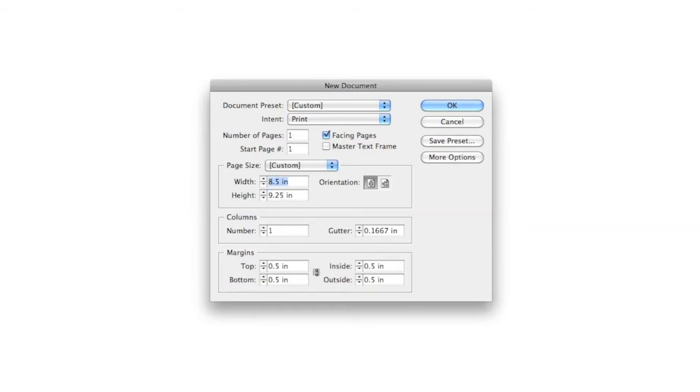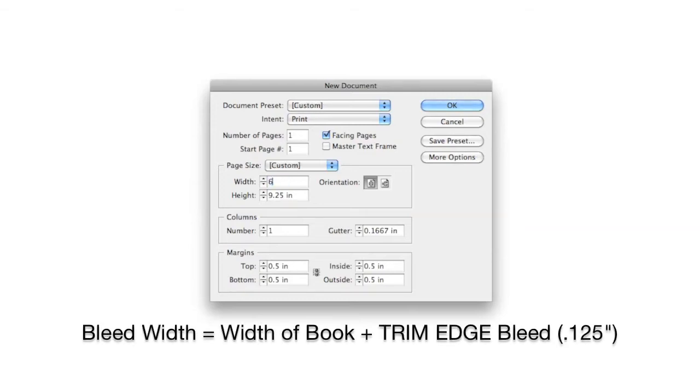For the width I am going to take 6 inches and add an eighth of an inch to the trim edge. This will give me an overall width of 6.125 inches.